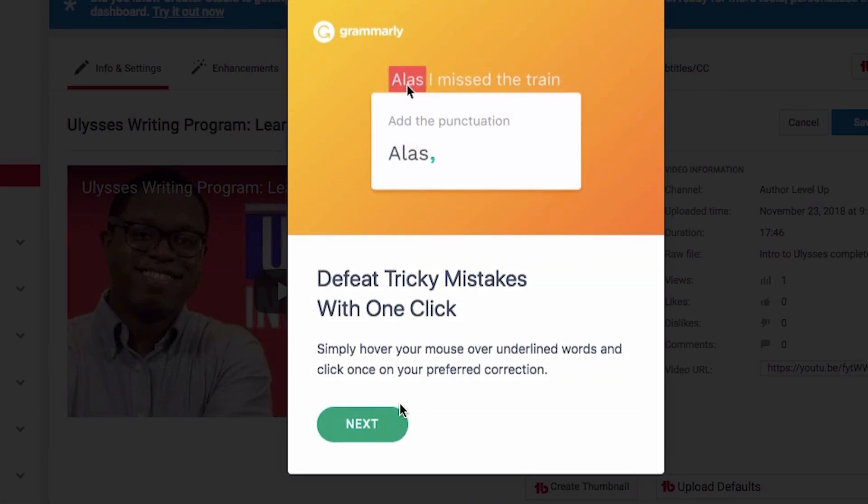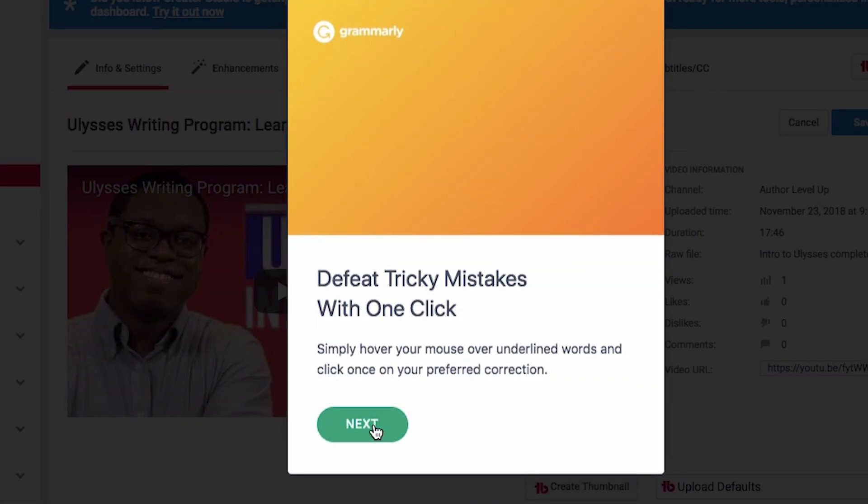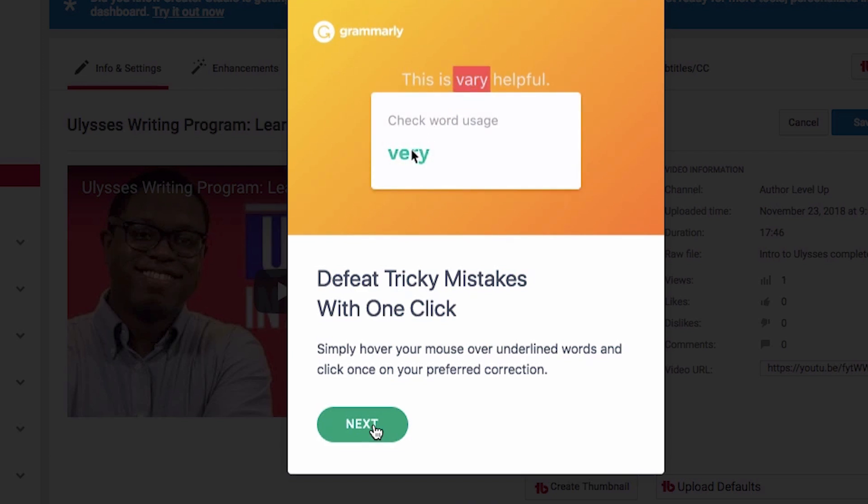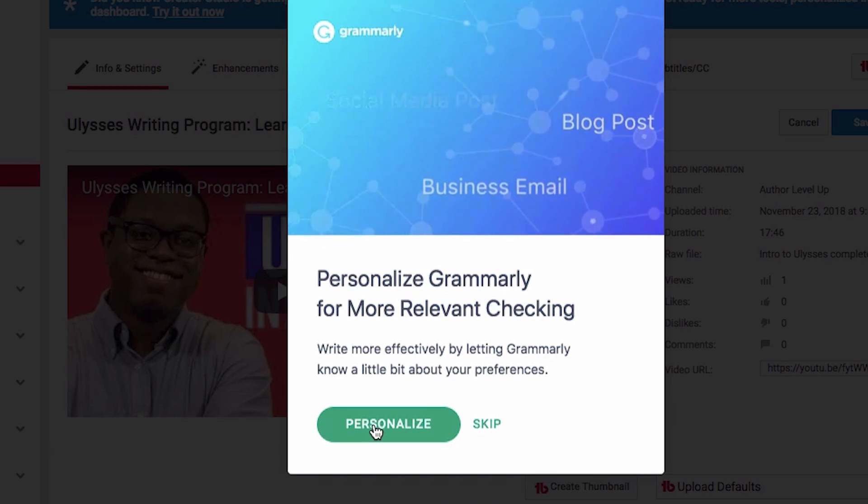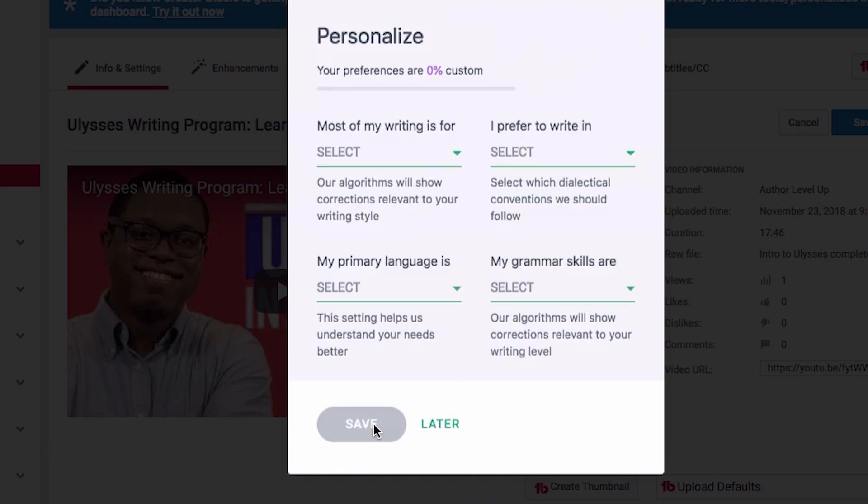And this is pretty slick, so it just gives you a little tutorial of hovering your mouse over underlined words, and then you can click once on your preferred correction. Pretty much how the actual app itself works, but then you can also personalize it.